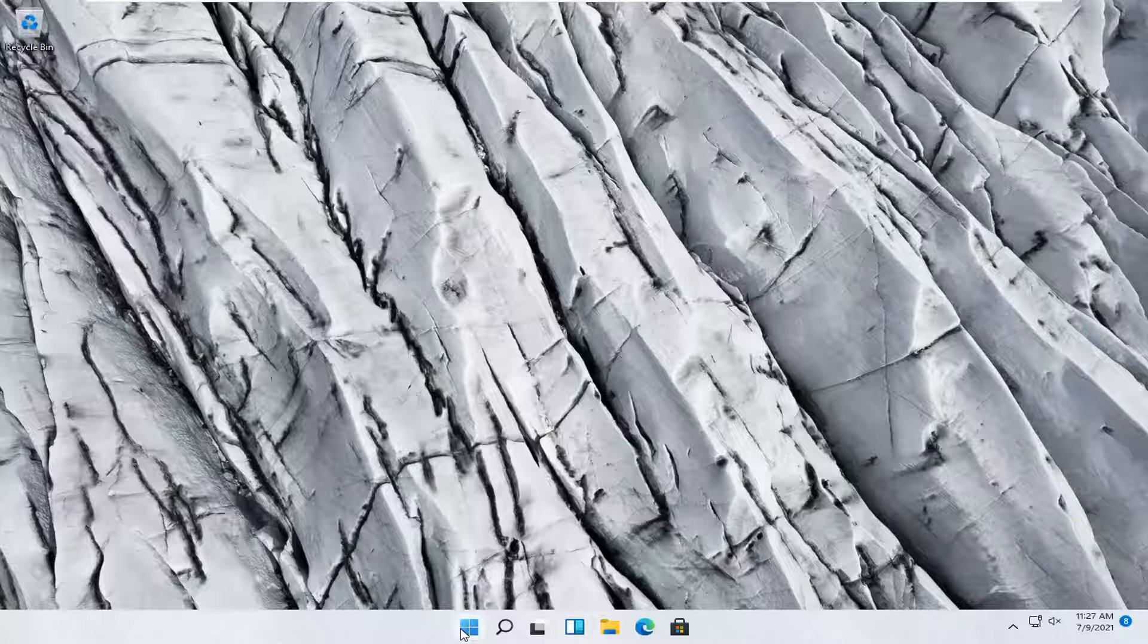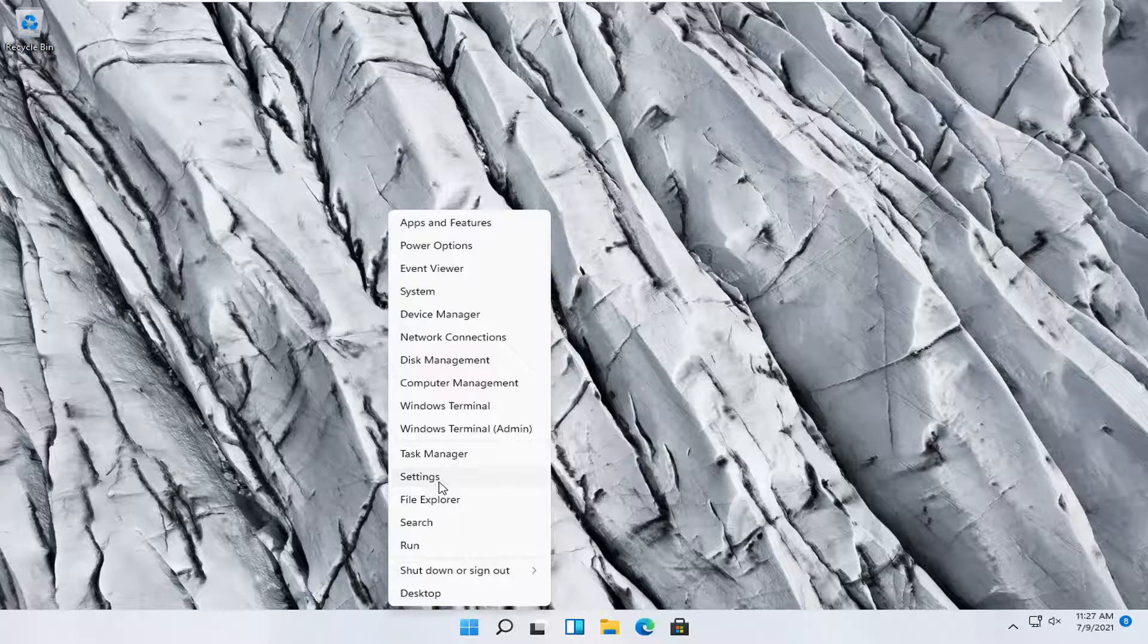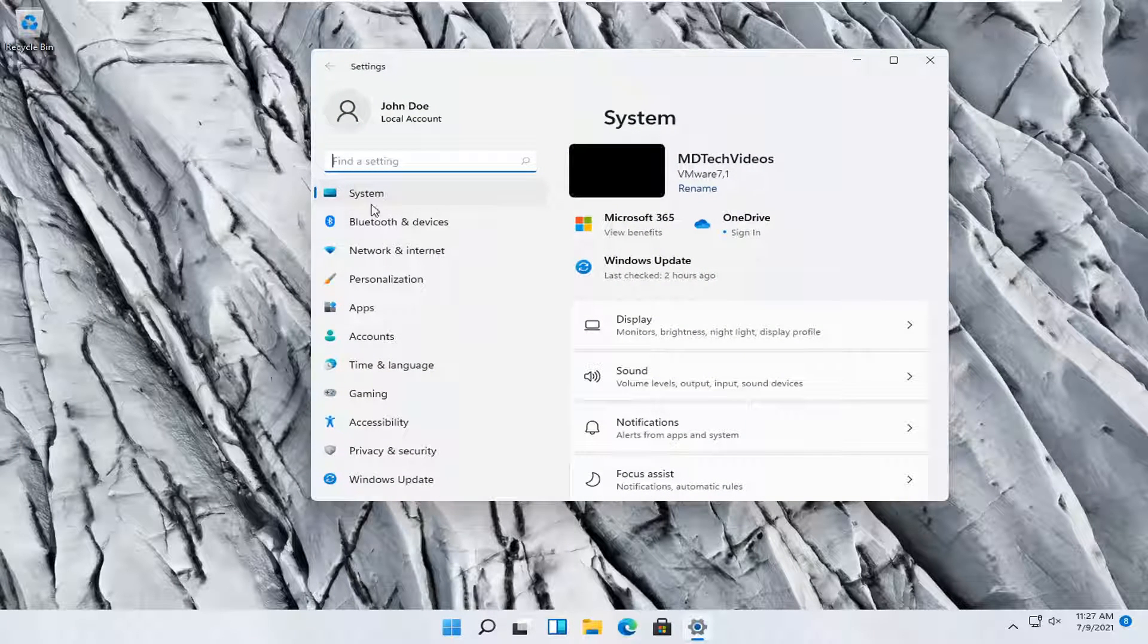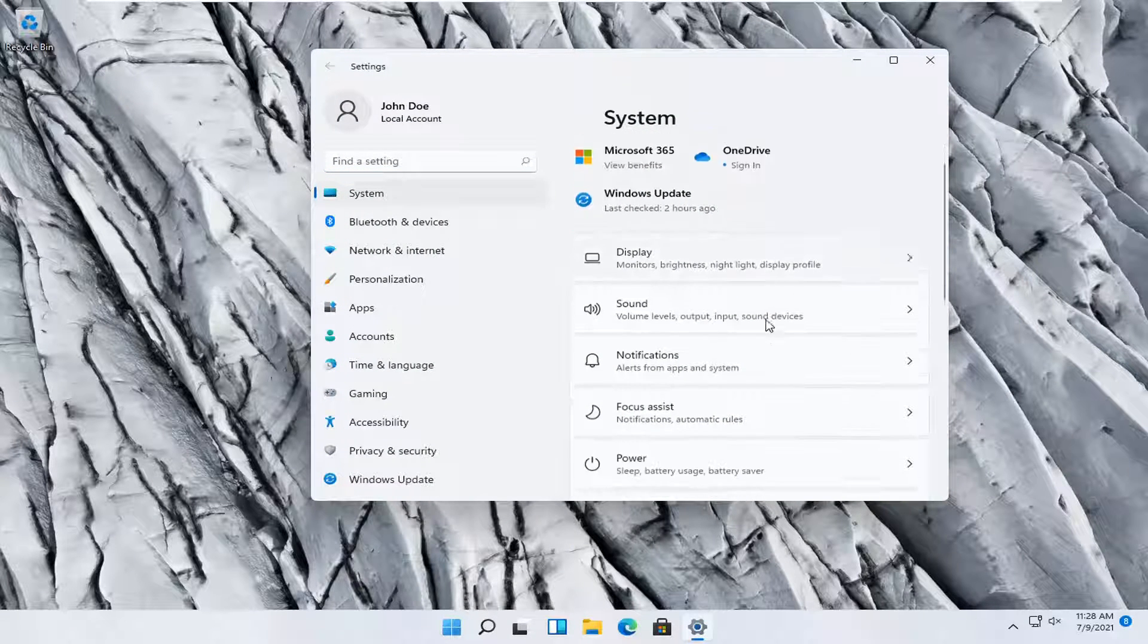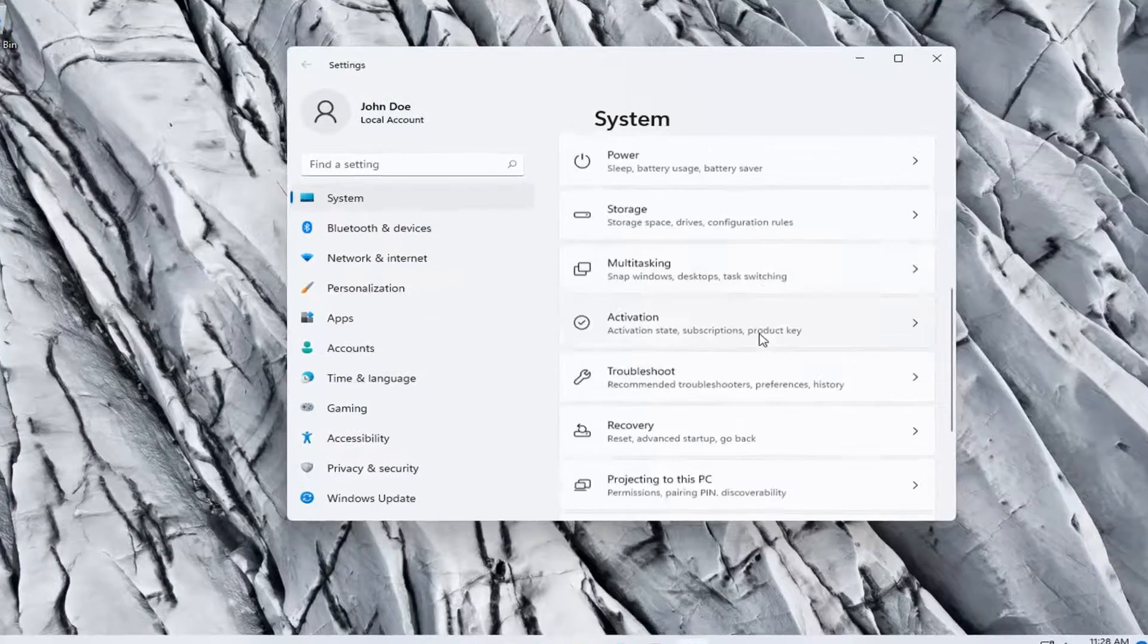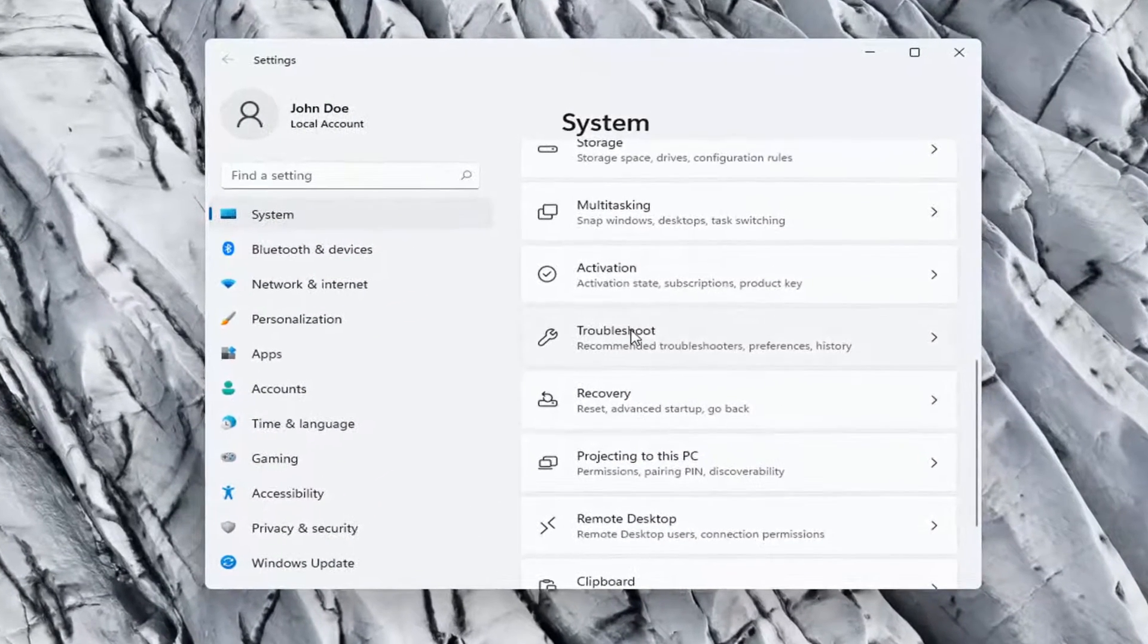So we're going to start off by right-clicking on the Windows start button, and you want to select the settings, so go ahead and left-click on that. You want to select system on the left side, and on the right side you want to scroll down underneath troubleshoot, go ahead and left-click on that.